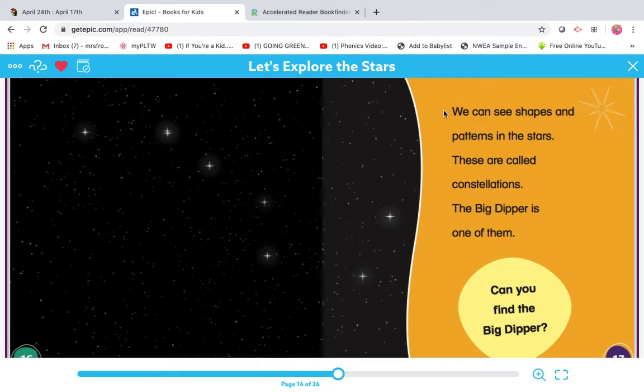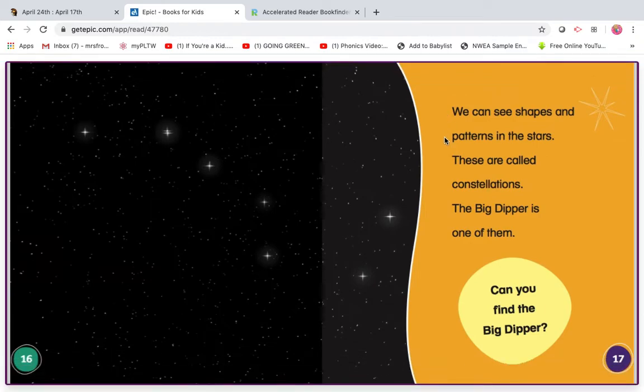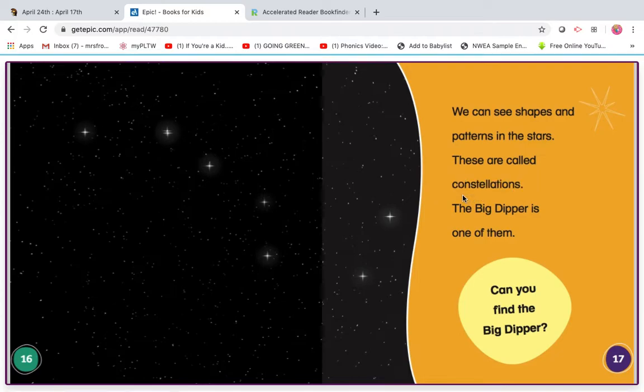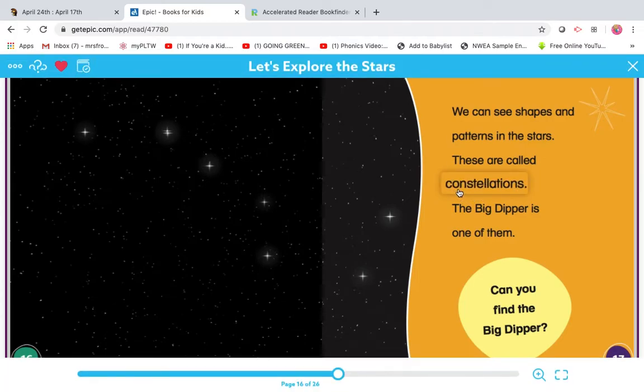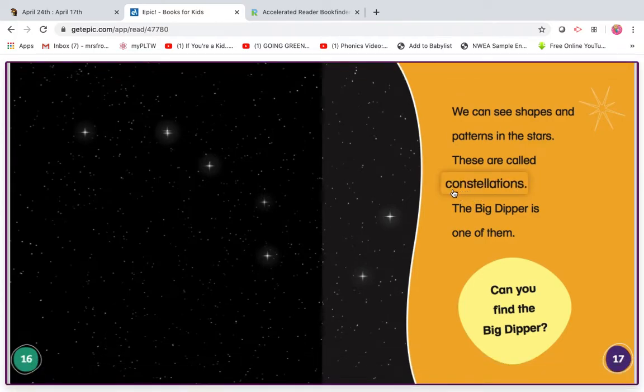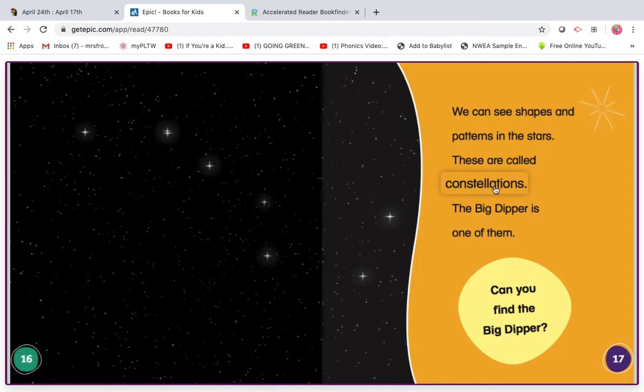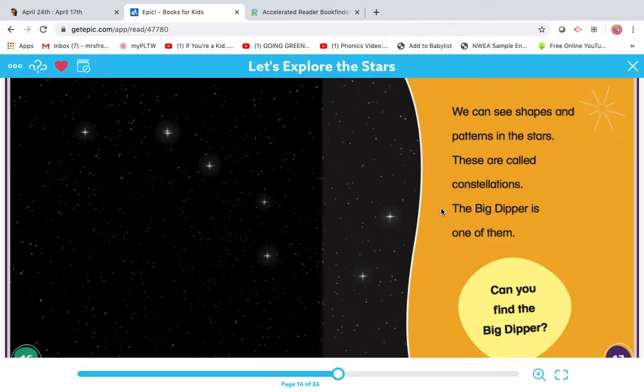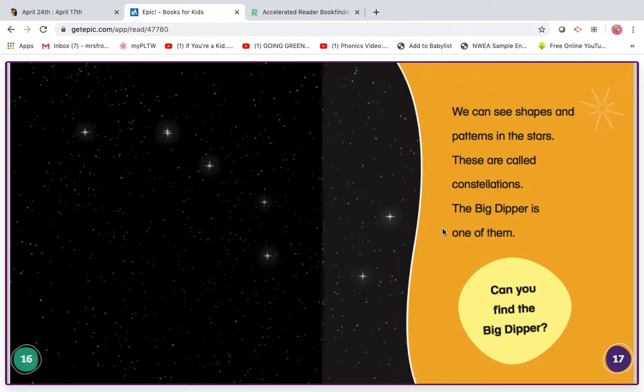My turn. We can see shapes and patterns in the stars. These are called... let me stretch this out. I do see T-I-O-N, that's shun. I see on, a little word and a big word. Constellations. Constellations. These are called constellations. The Big Dipper is one of them. Can you find the Big Dipper?